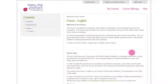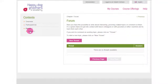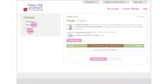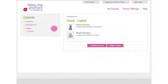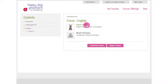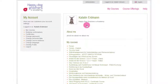You also have the opportunity to write about interesting grooming-related topics or comment on them in our forum. If you activate your profile, other course participants can see your profile.